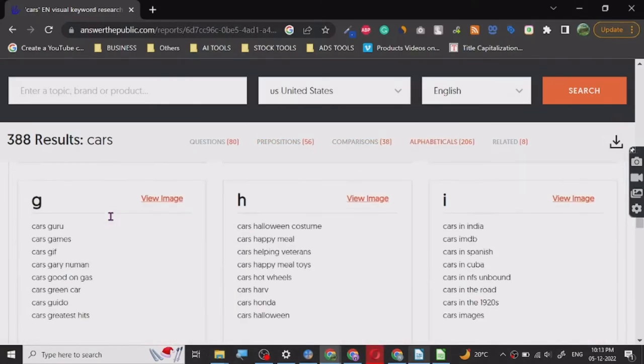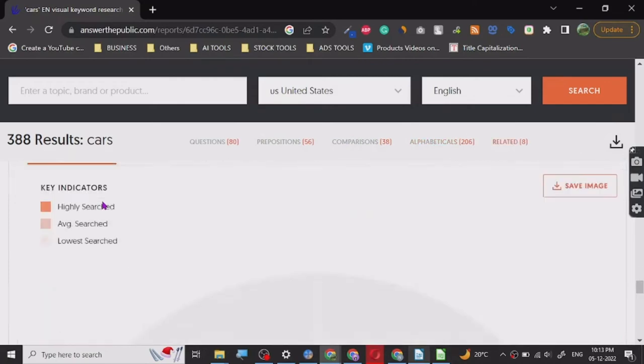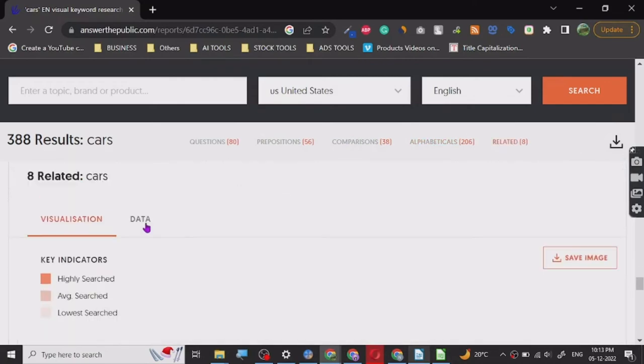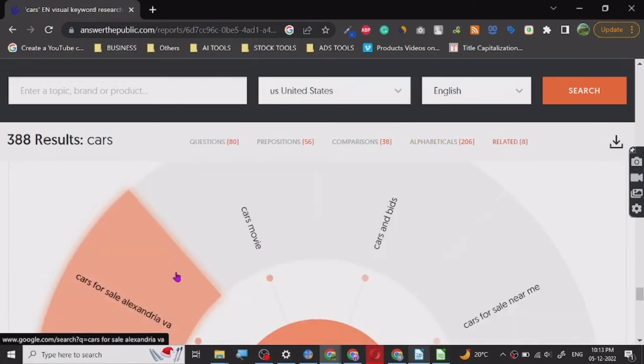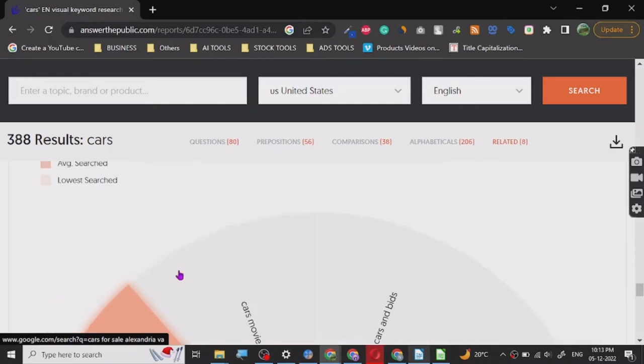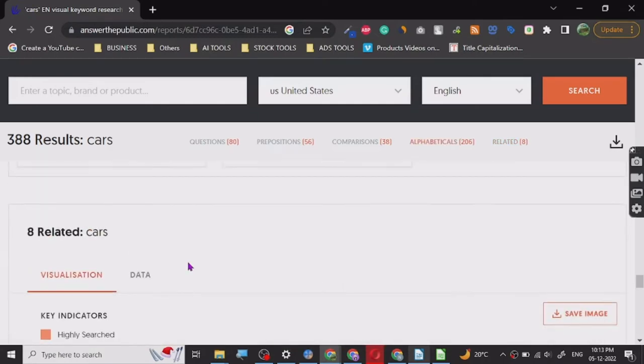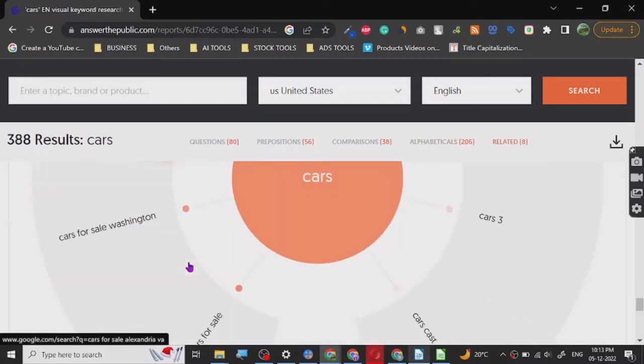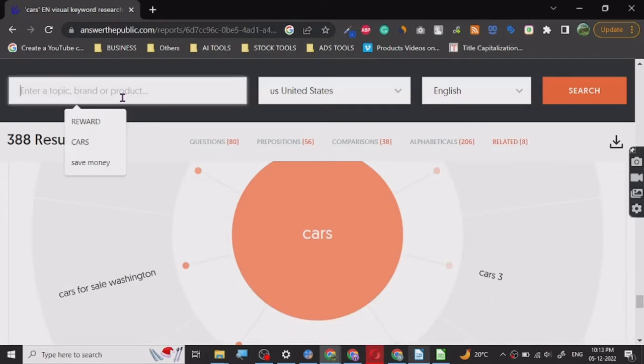Now all the information is here. Here is the data about related searches and there are eight questions. Let's go to the next one, we can go for something else. Let's just say teach. Let's search for teach.